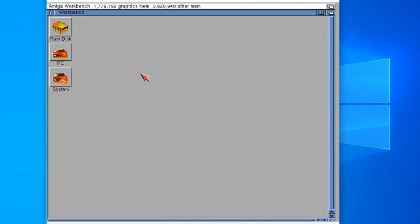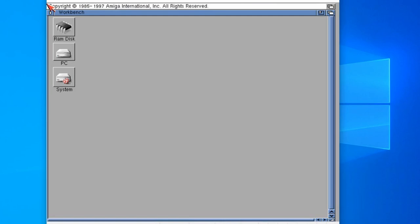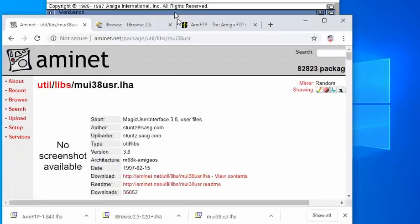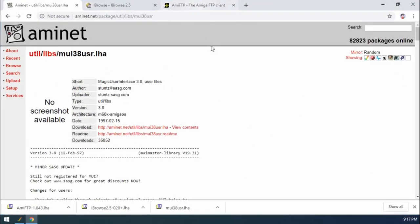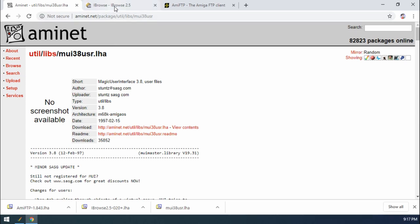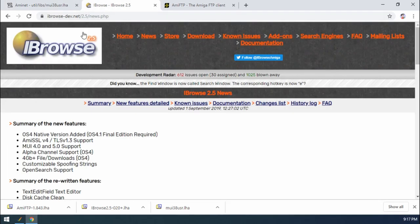So what we're going to do today. We're going to install a couple of programmes. We're going to install MUI. You'll need to download this package MUI38 user. We're going to be installing that. That is required by this programme which is called Eyebrowse, which is a web browser for the Amiga, very popular back in the day.